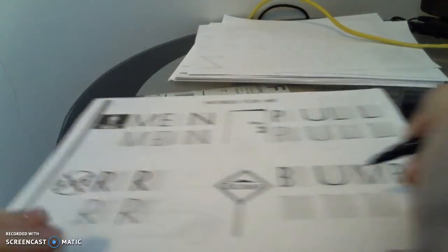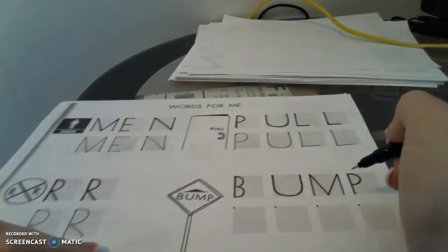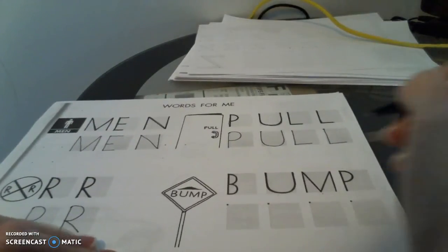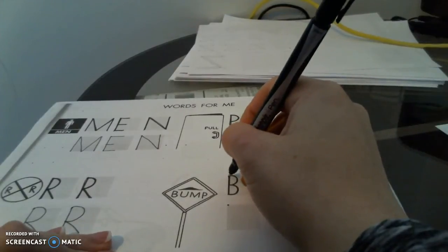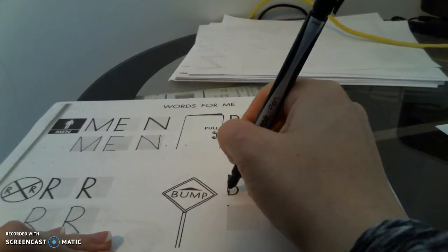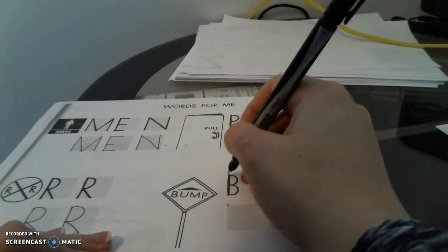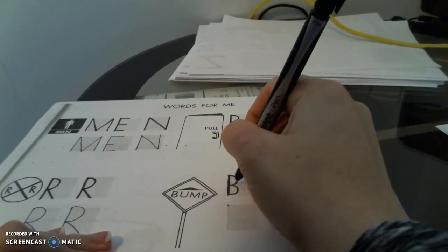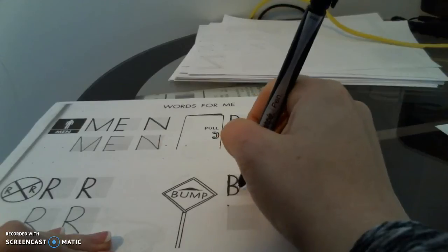And our last word is bump. Bump. Trace our letters.